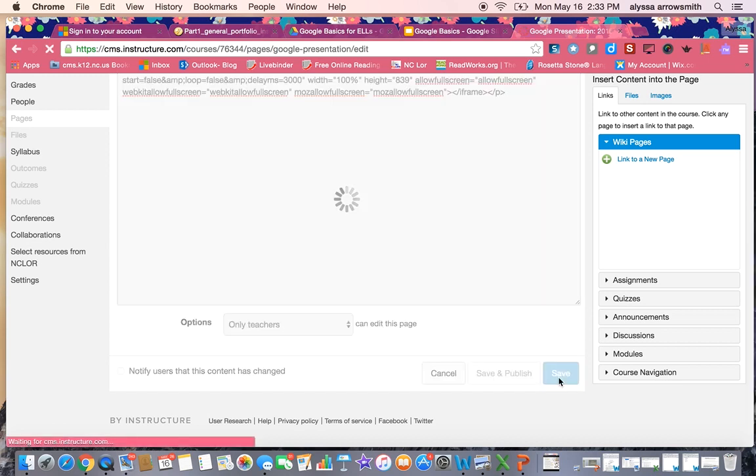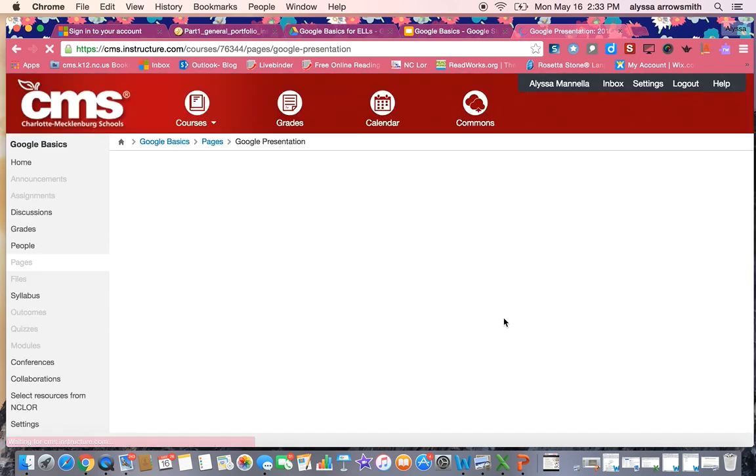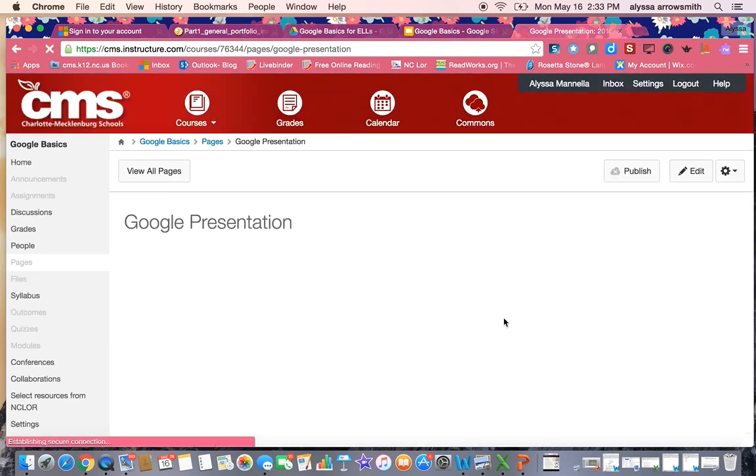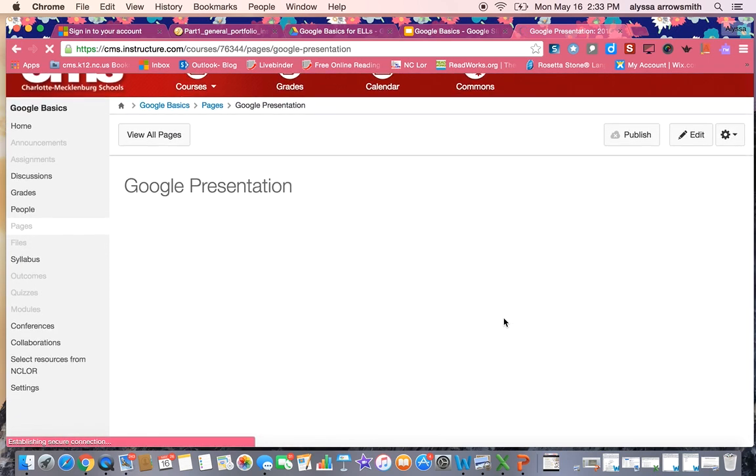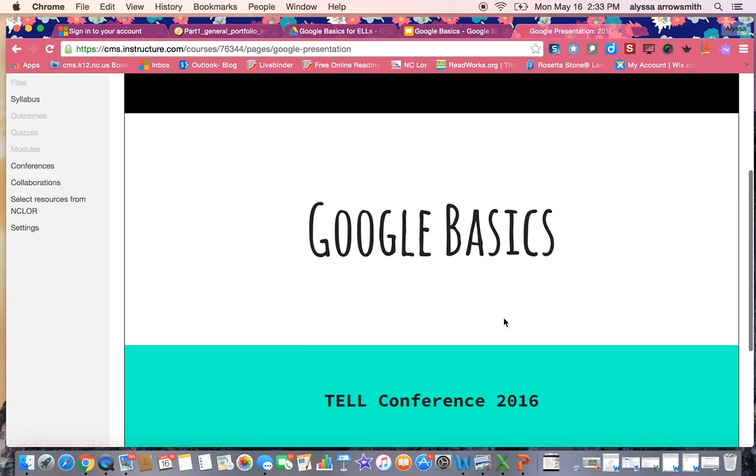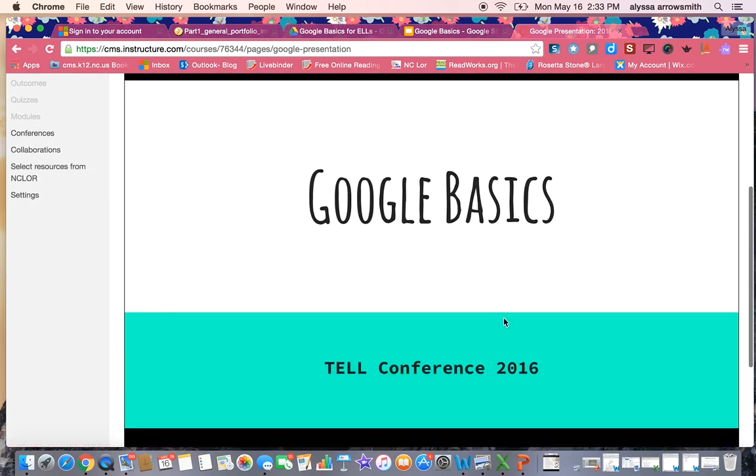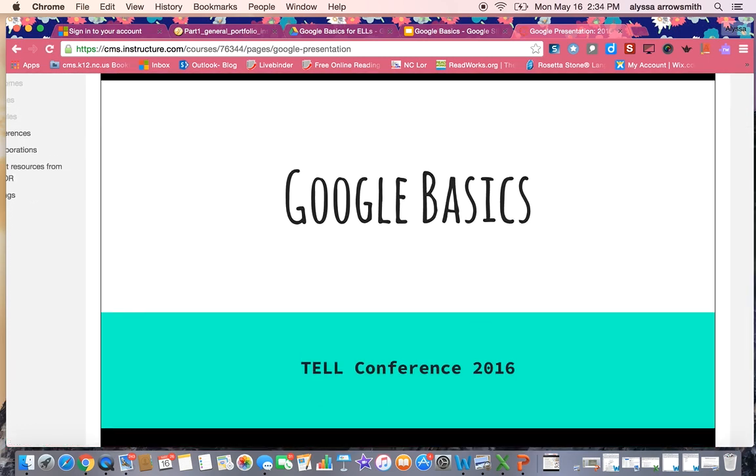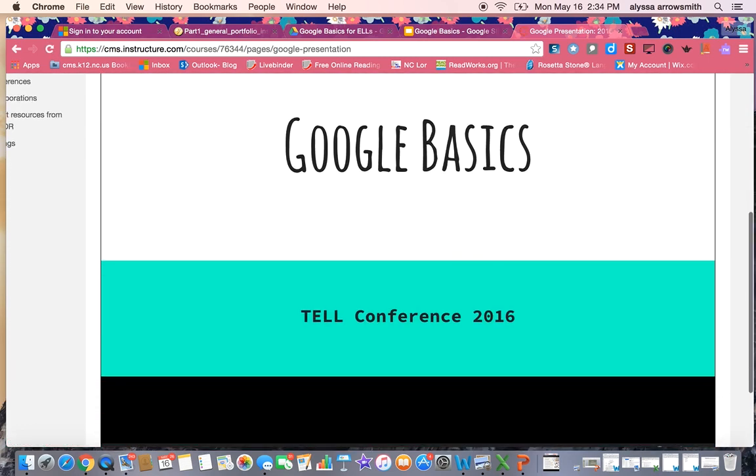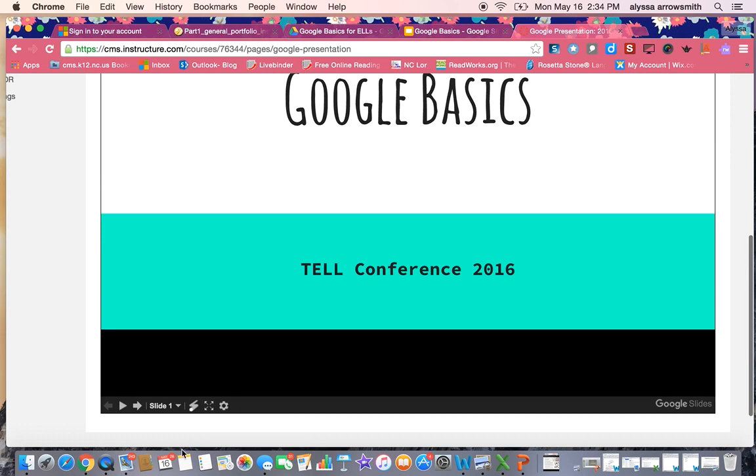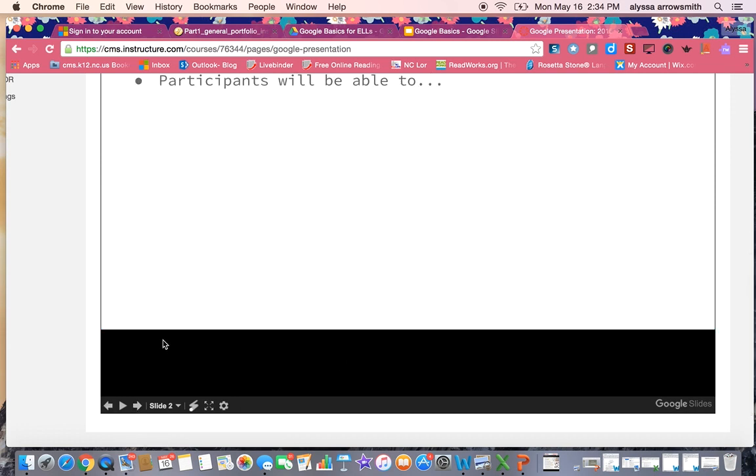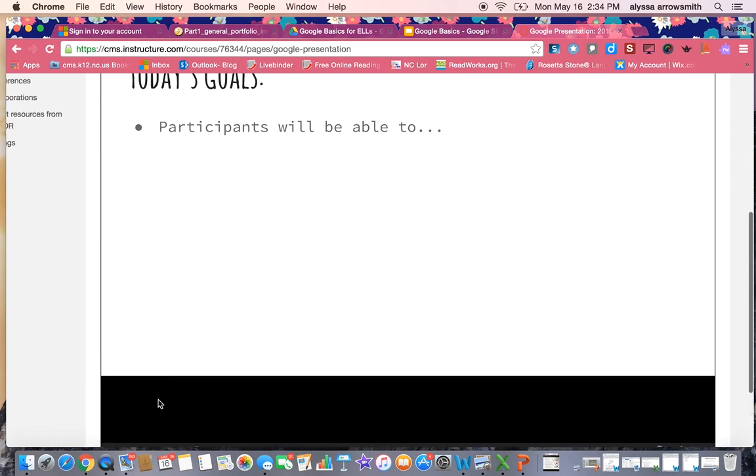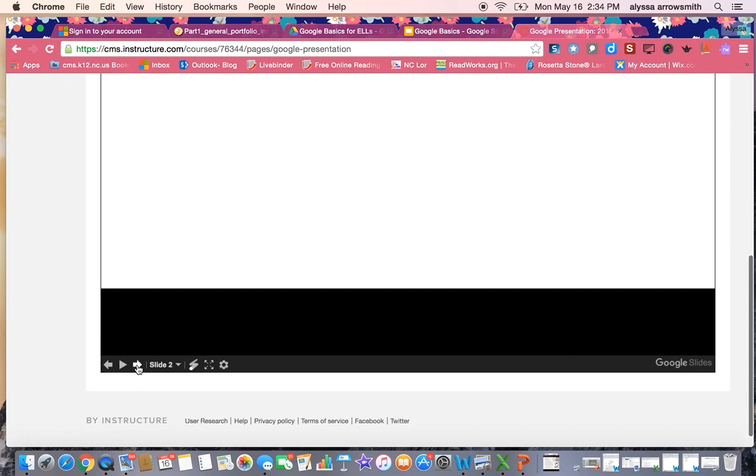I'm going to save it and now it's ready to go. I can use the arrows on my keyboard to advance the slides or I can control them from down here just like you normally would in Google.